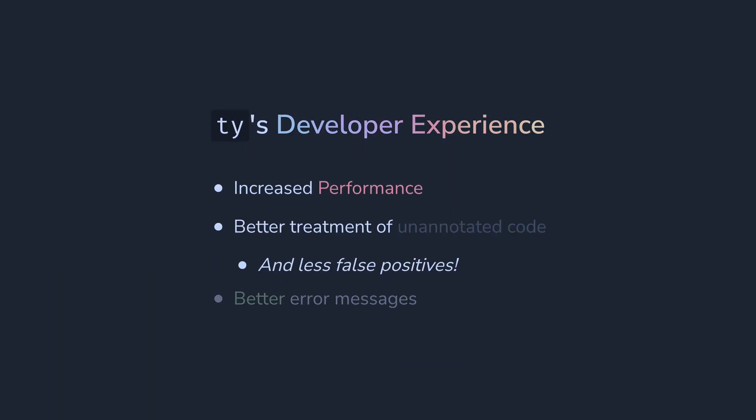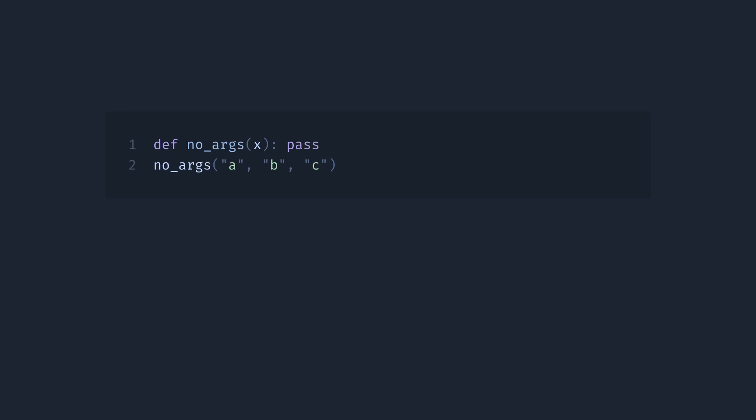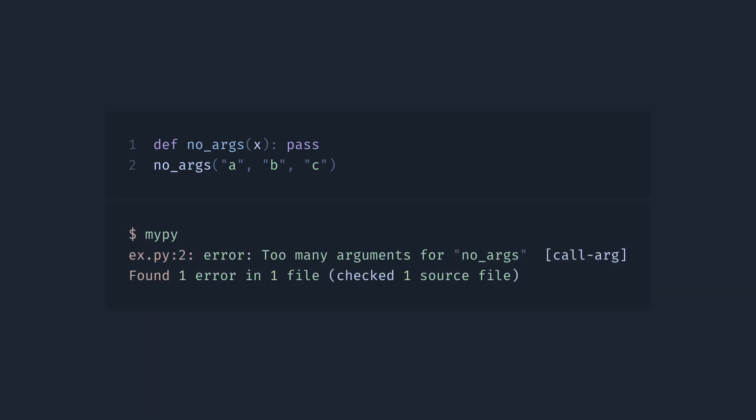Okay, and another improvement is the better error messages. Check out this example. The problem is that we are trying to call the function with too many arguments. Both MyPy, PyRight, and TI will catch this error, but here are the messages they provide. So MyPy first. It shows the error and what happens. Too many arguments.